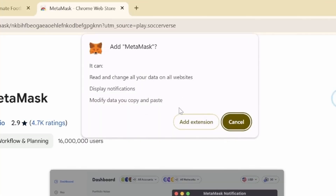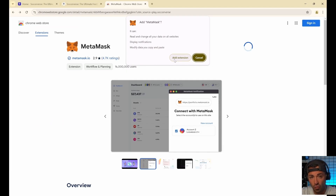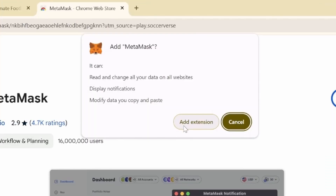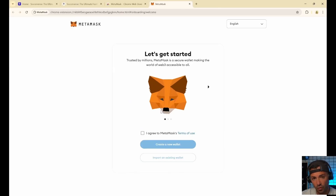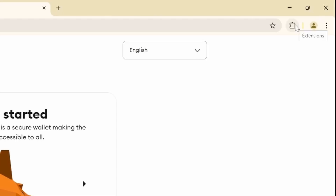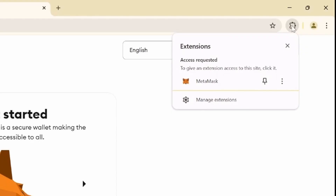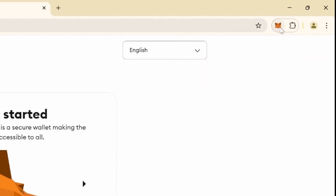MetaMask is super popular in the blockchain world - it's the go-to solution and the most popular wallet. Click 'Add Extension' - boom, it's downloading and downloaded. MetaMask has been added to Chrome. Before setting up your wallet, make sure you pin MetaMask on your bar. Click on the puzzle piece icon showing all your extensions, find MetaMask, click the pin, and now MetaMask will always be visible for you.